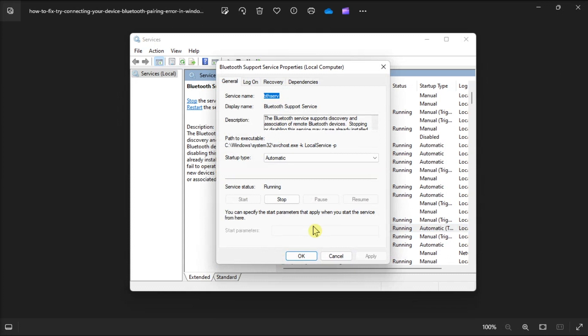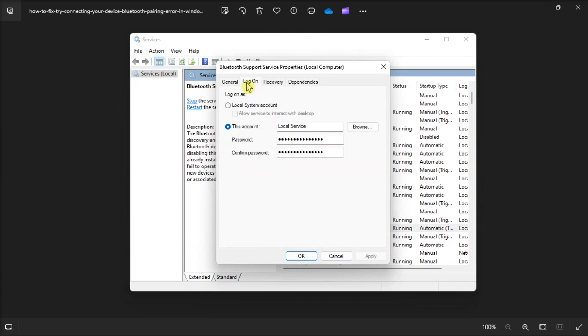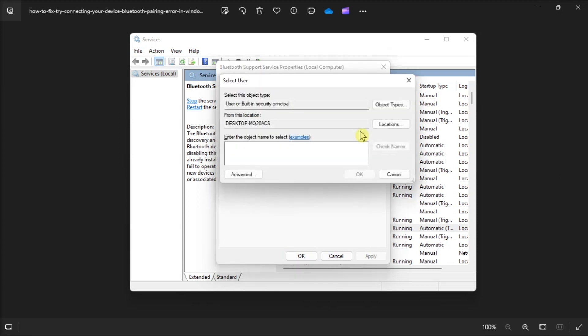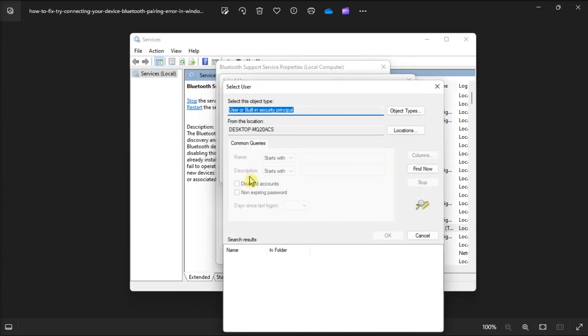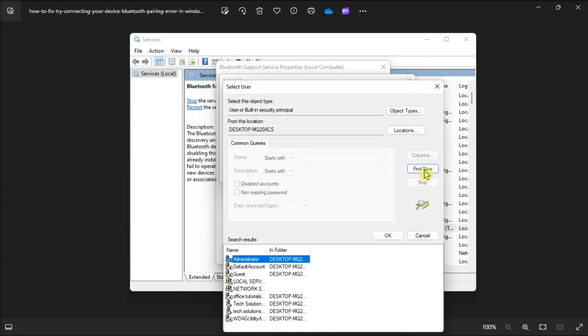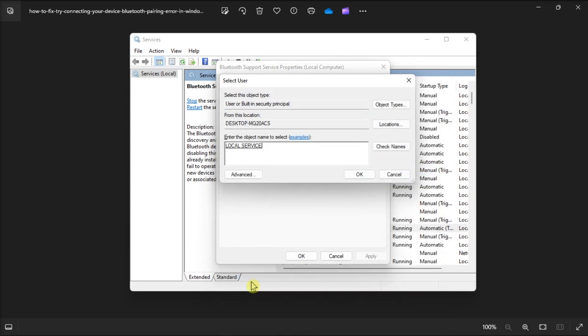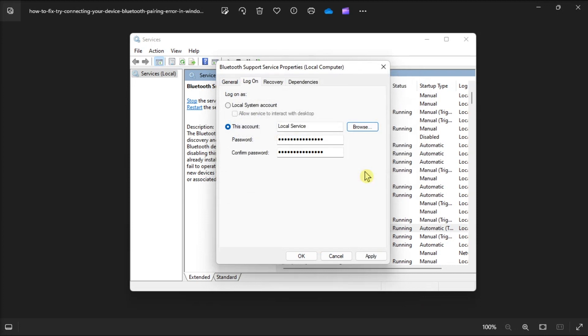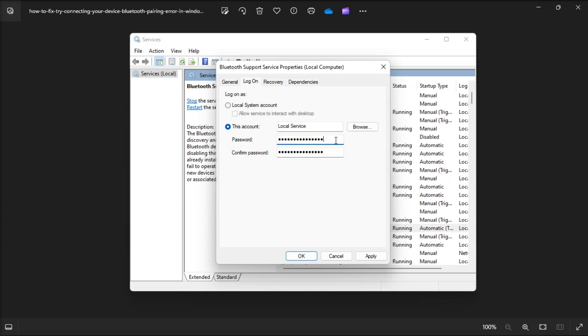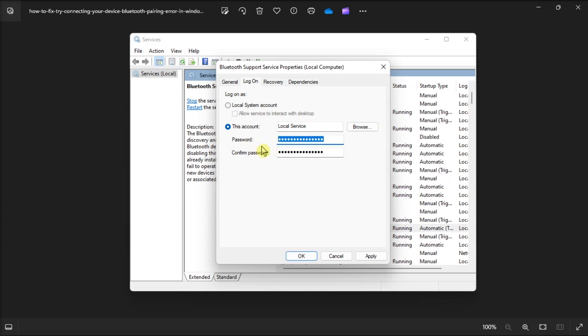Now still on the Services window, select on the Log On tab, click Browse, select Advanced, click Find Now, select Local Services, click the Select Users Window OK option a couple of times, then erase the text in the password and confirm password boxes to clear them, and select Apply, then choose OK to set the new Log On settings.